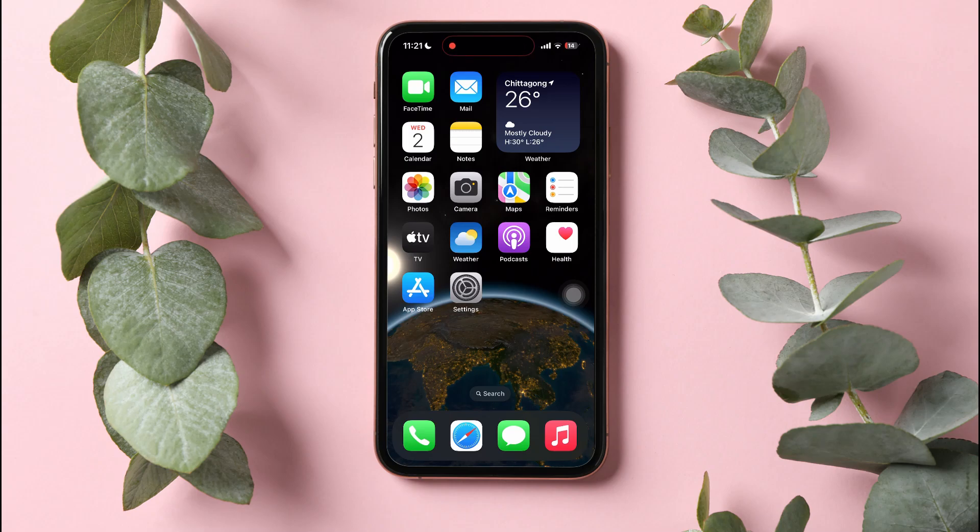How to get the Clock app back on iPhone? To get started, first of all go to your iPhone home screen. As you can see, you cannot find the Clock app over here.